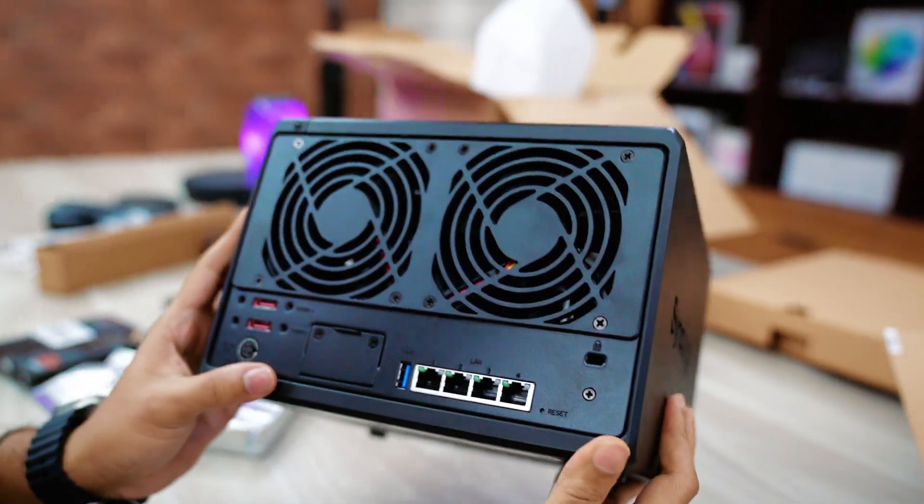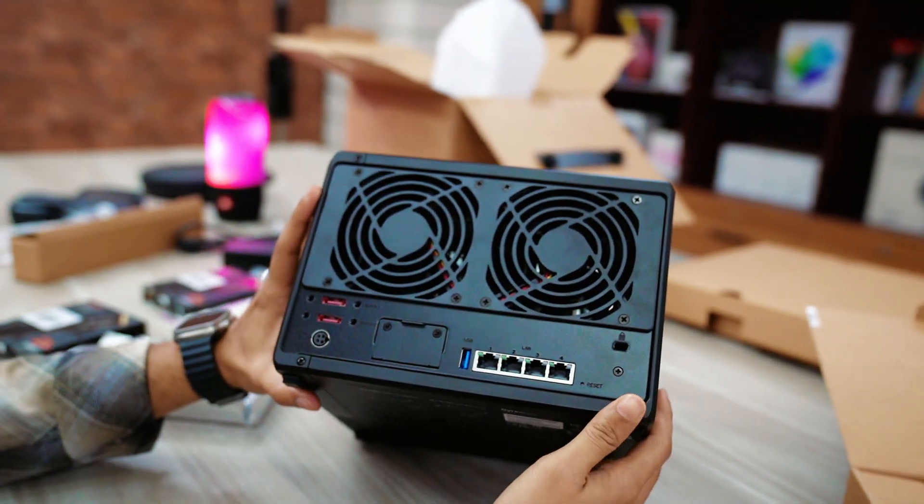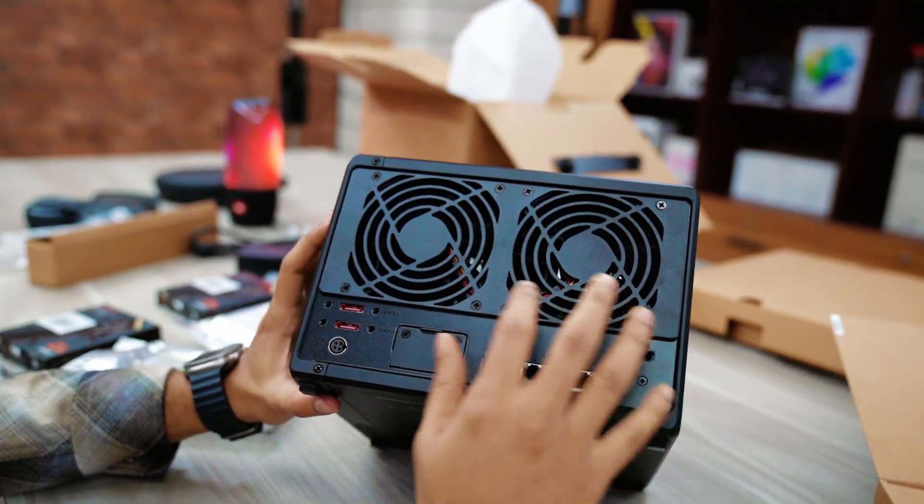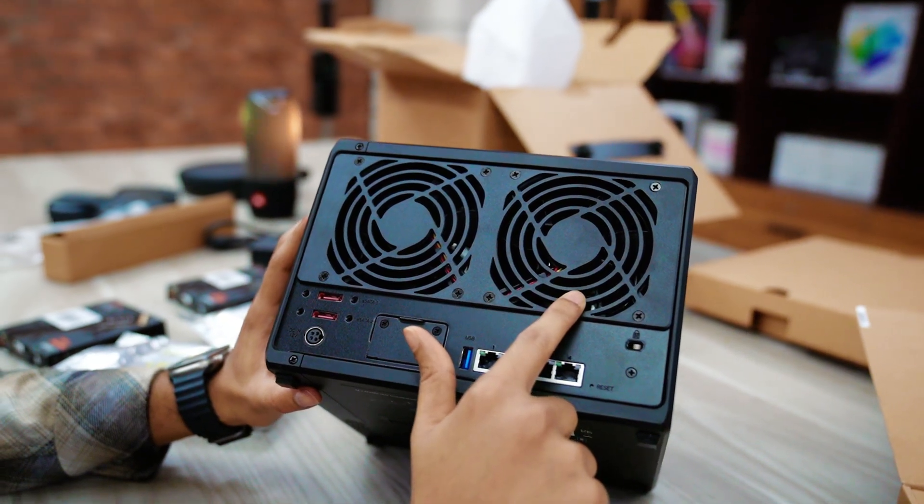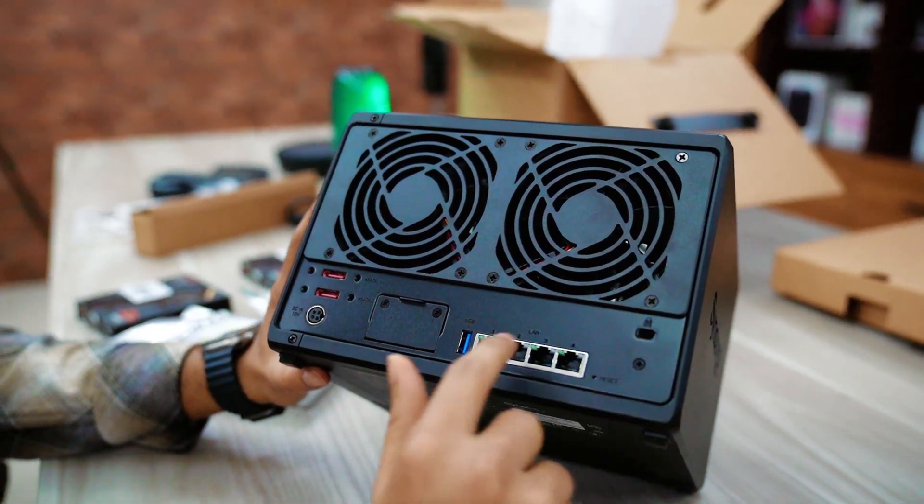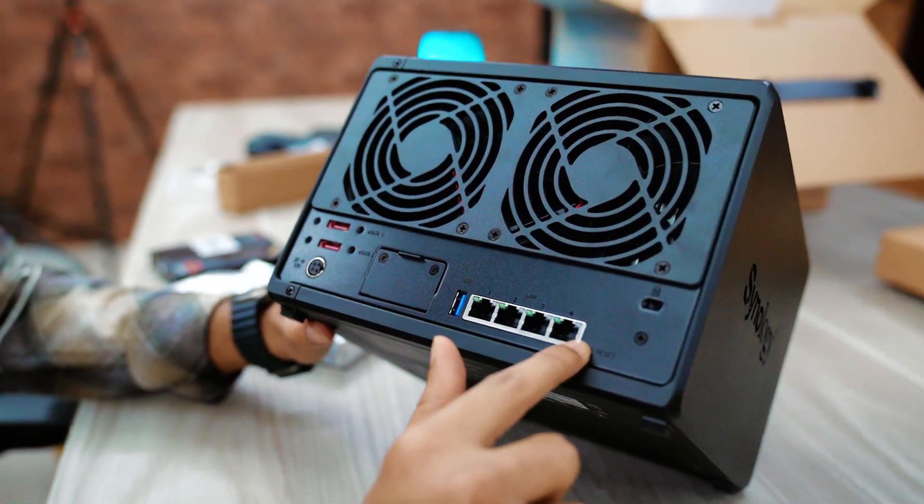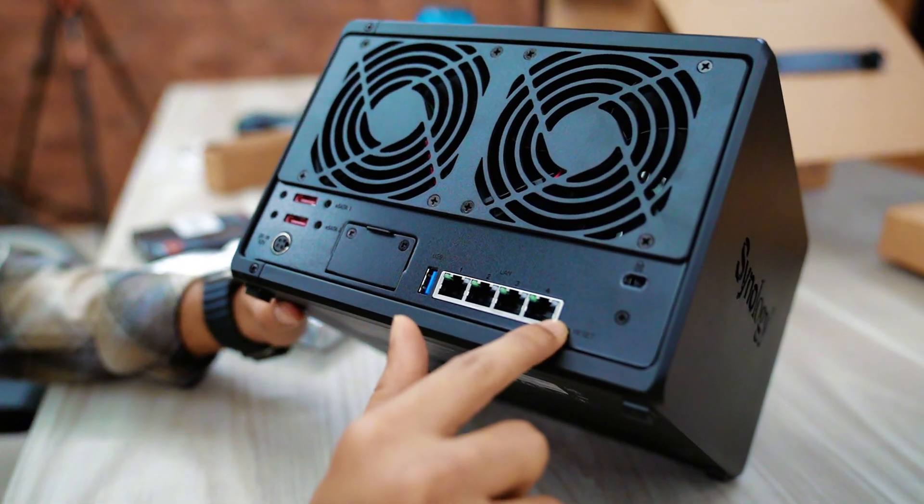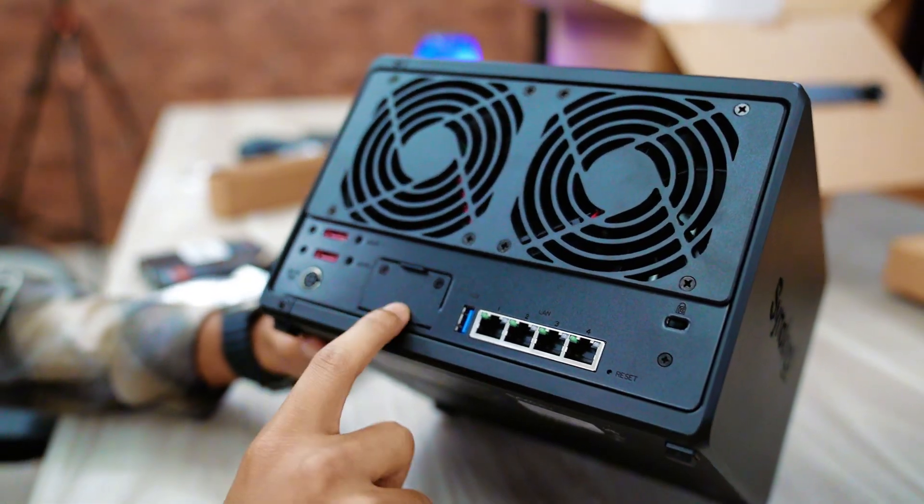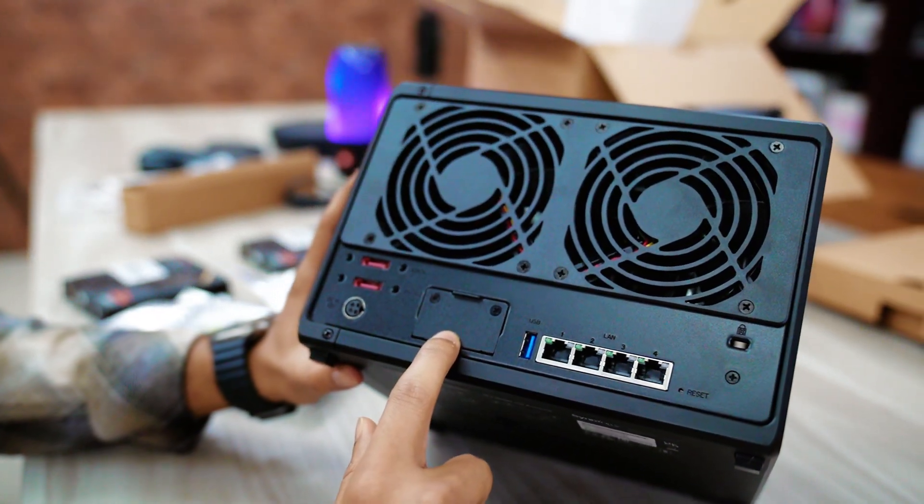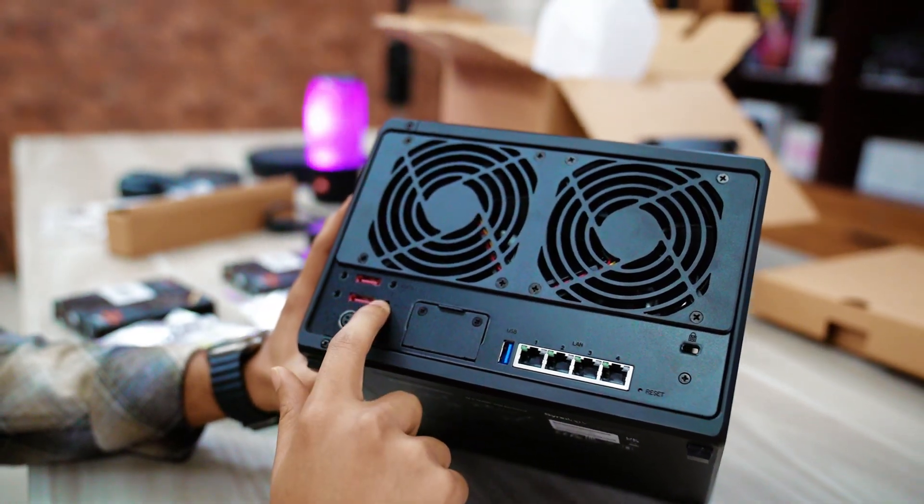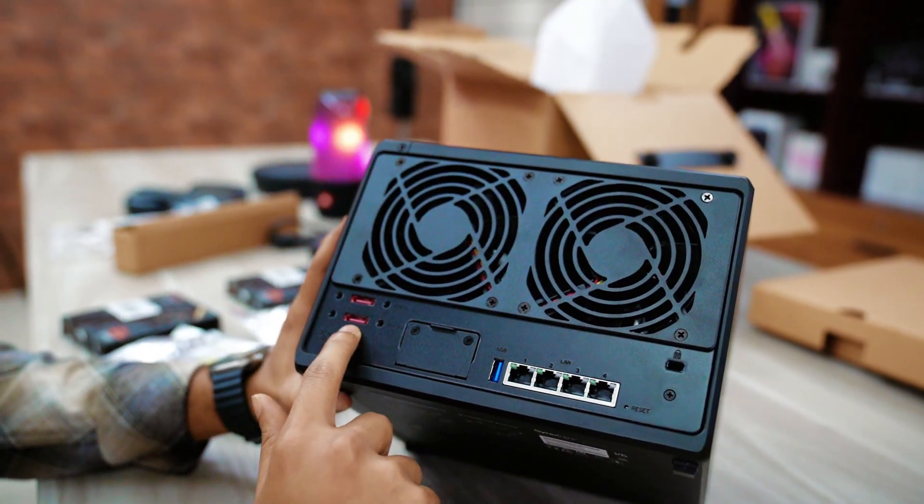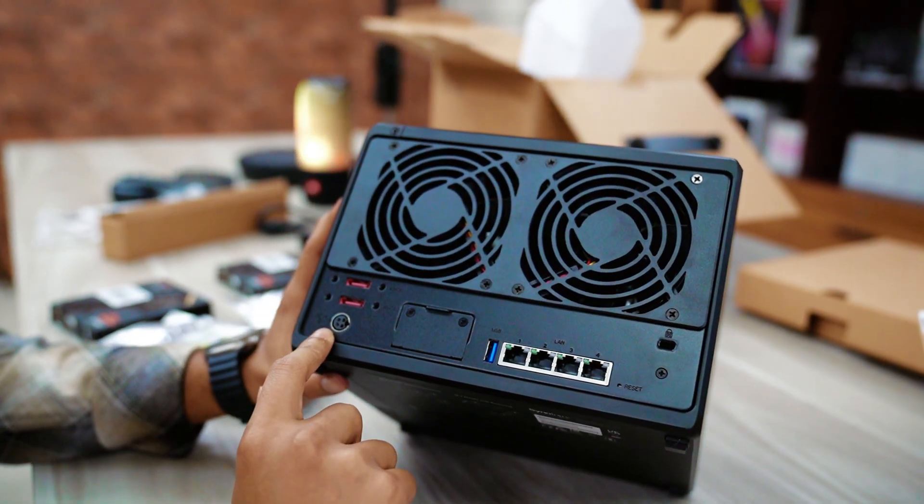I think this NAS is built with steel. In the back, here you can see two big fans. Also we can see four 1GB LAN port, also upgradable 10GB port. And if you want to add extra NAS with it, expansion slot also available here.